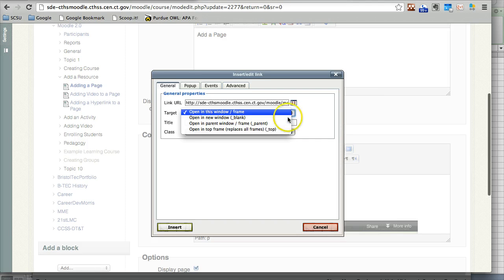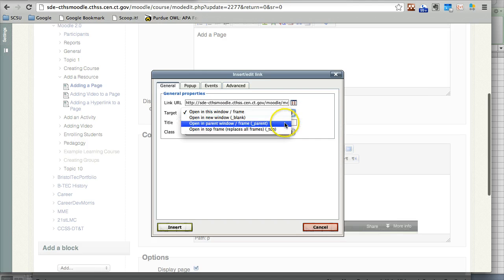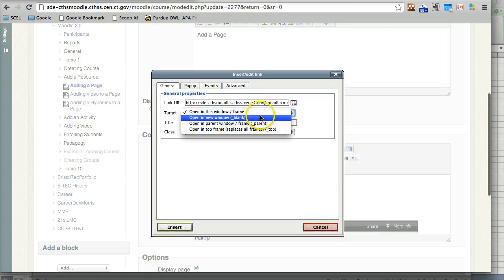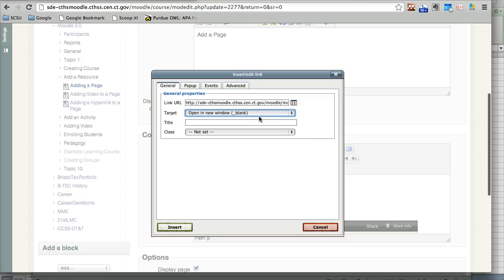You have a few choices: you can open a new window, open in the parent, or open in this window. I like opening in a new window just so students don't lose their place in the page.